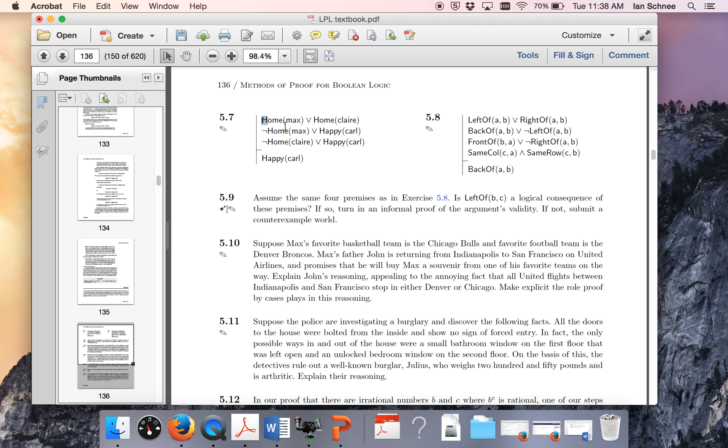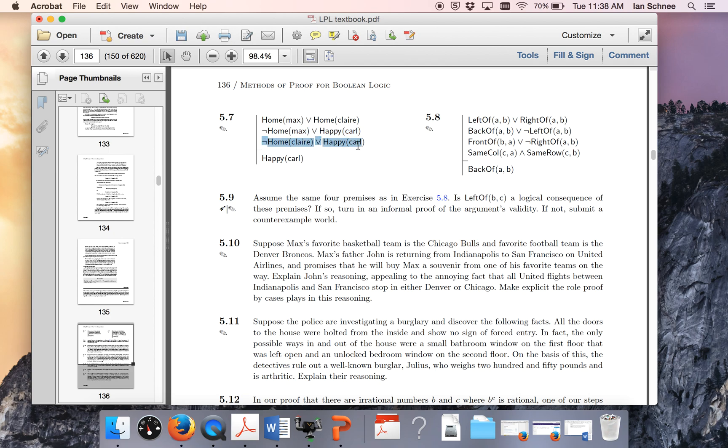Now let's just look at what those premises say. Either Max is at home or Claire's at home, so we know one of them is at home. By premise two we know either Max is not at home or Carl is happy, and by premise three we know either Claire is not at home or Carl is happy.